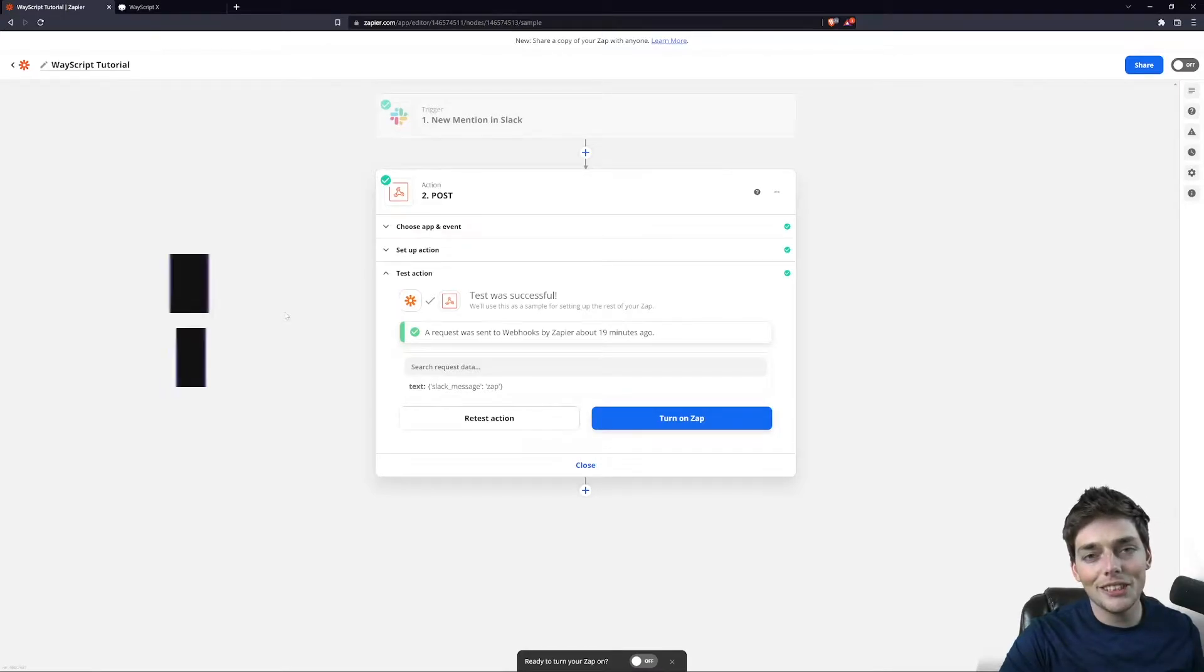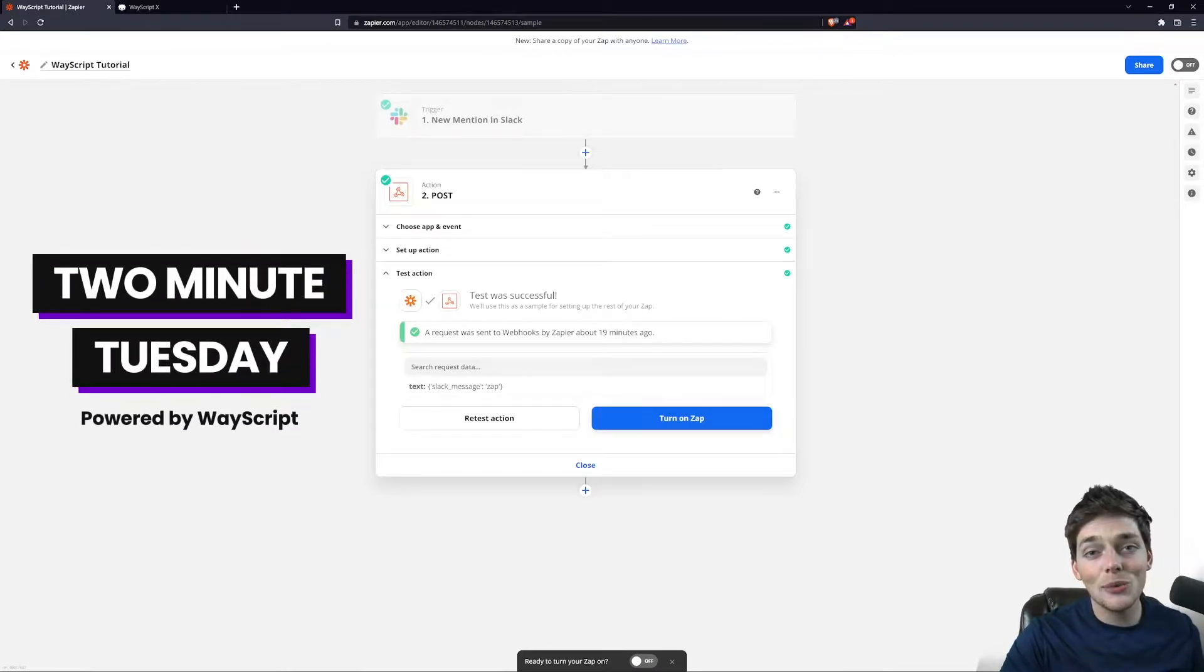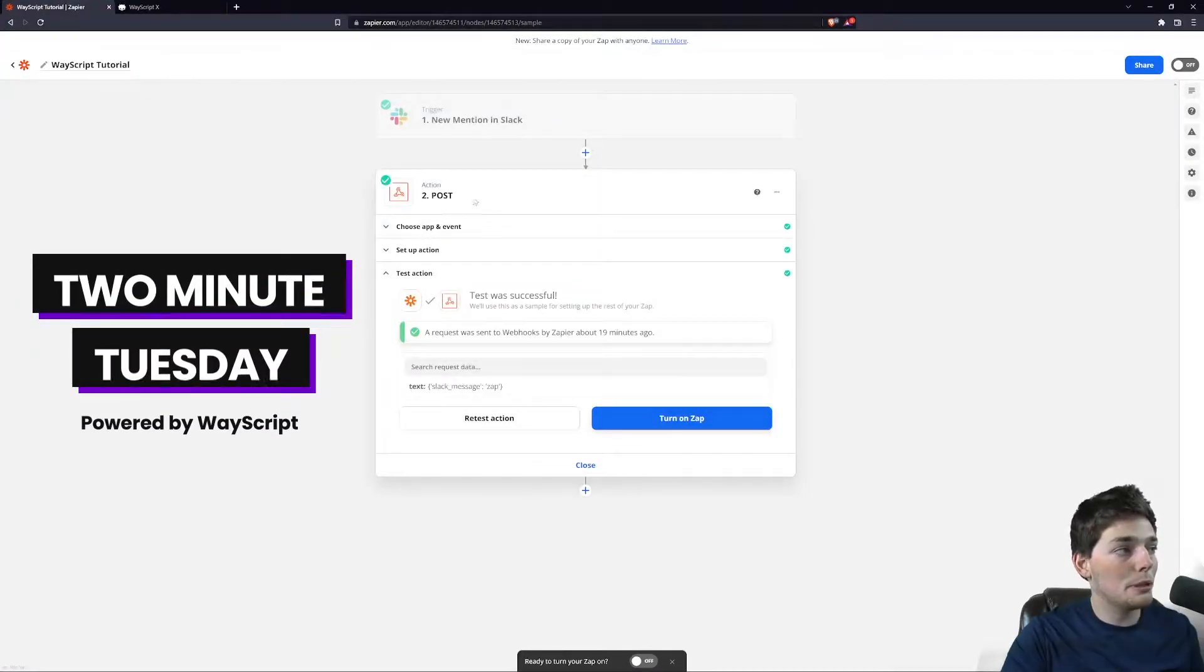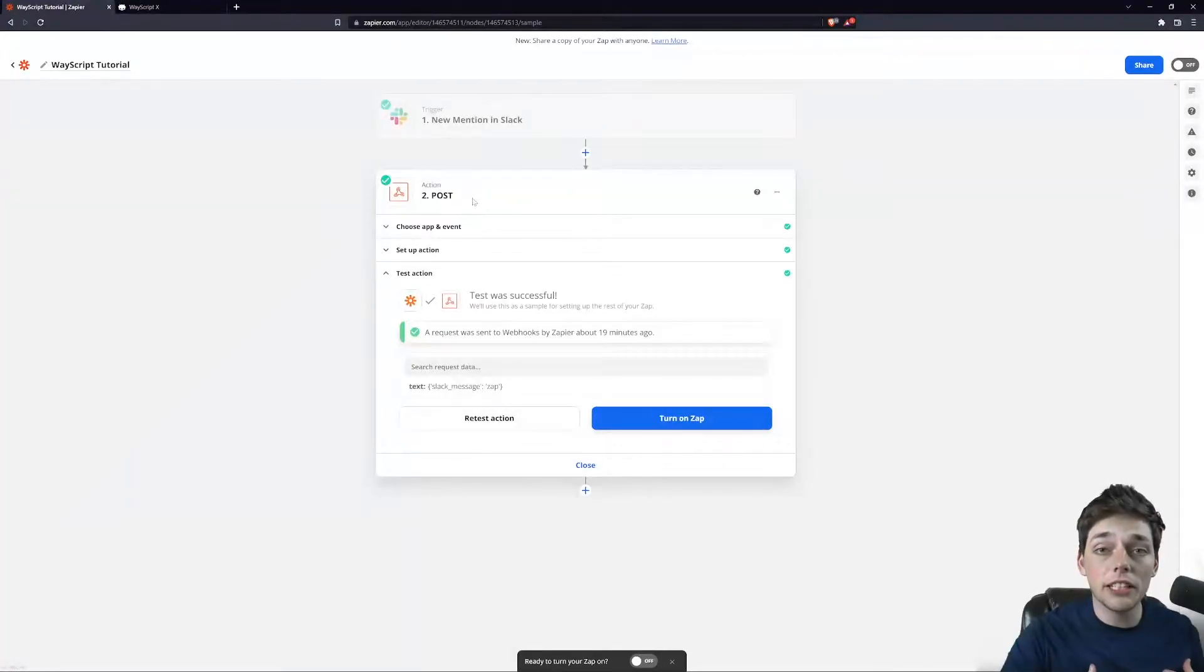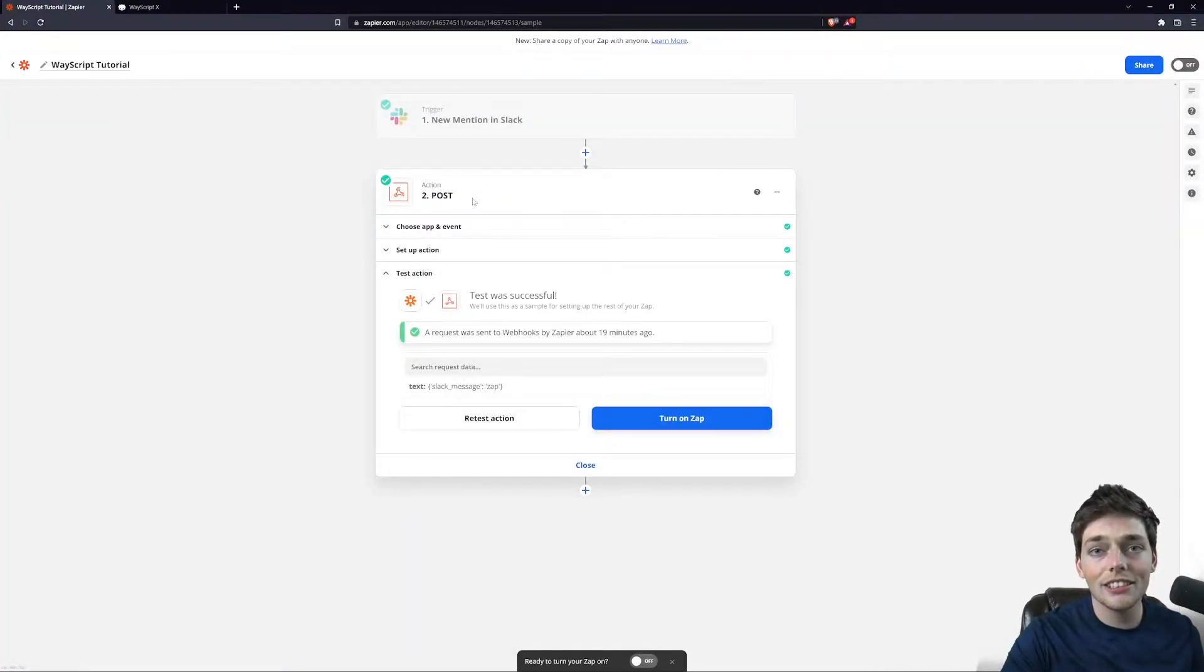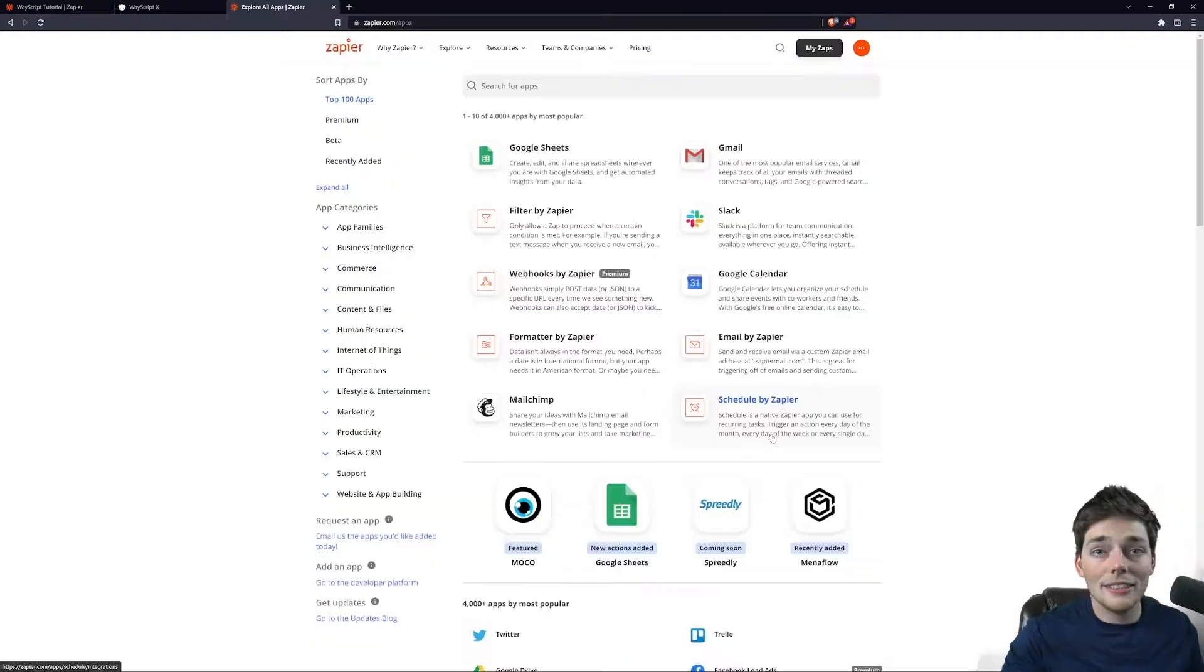Welcome to another 2 Minute Tuesday. In this one, I want to show you how we can use a Zapier post action to interact with our Wayscript hosted Flask applications. Let's jump right in.